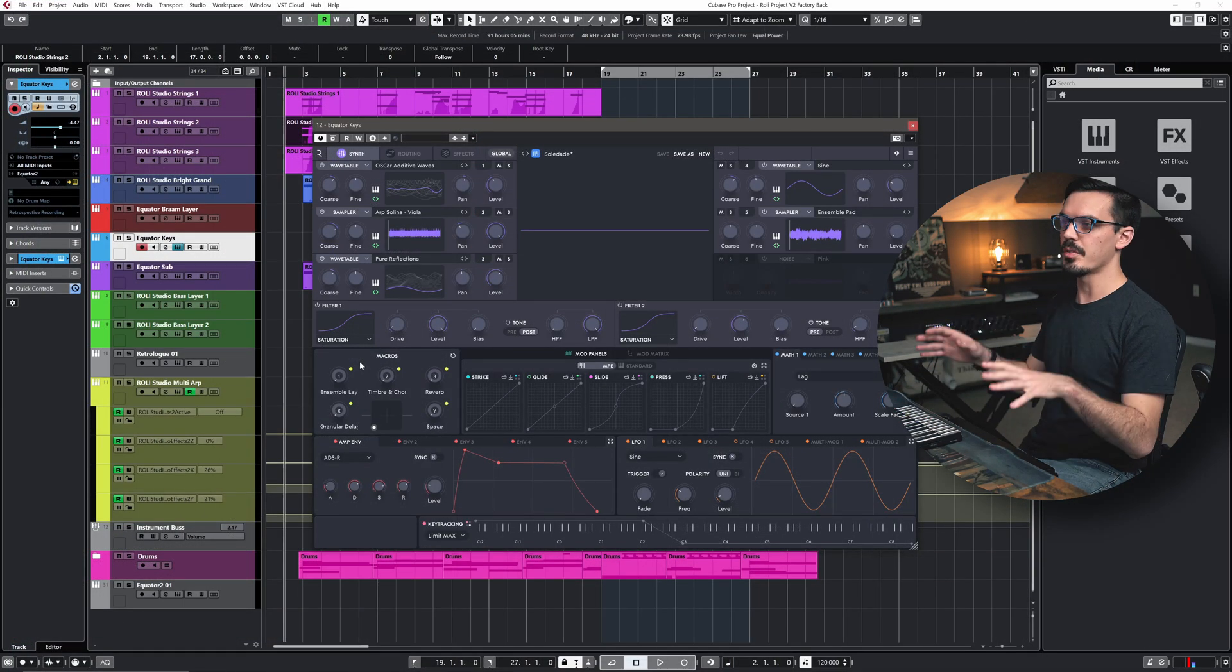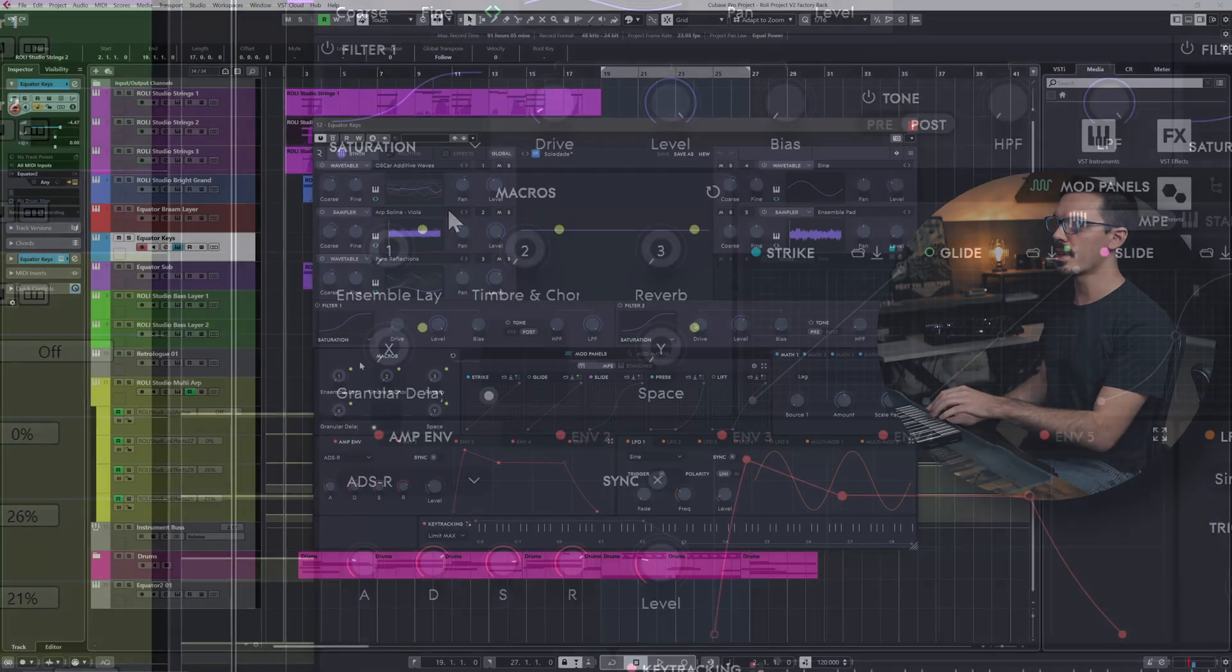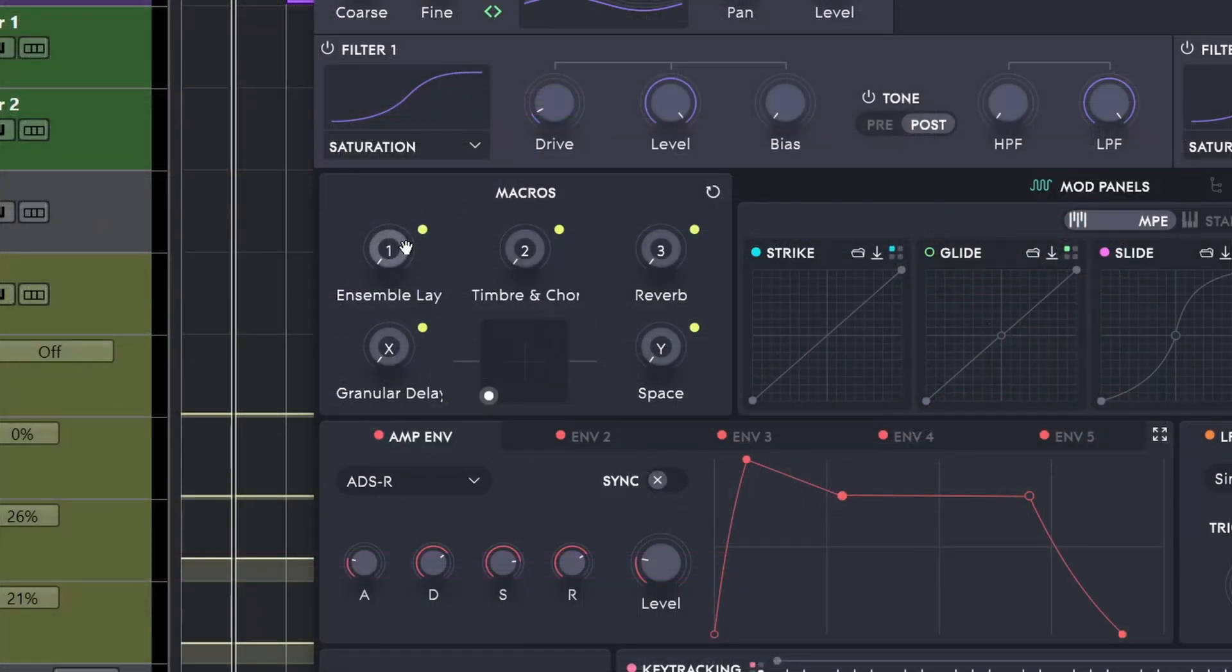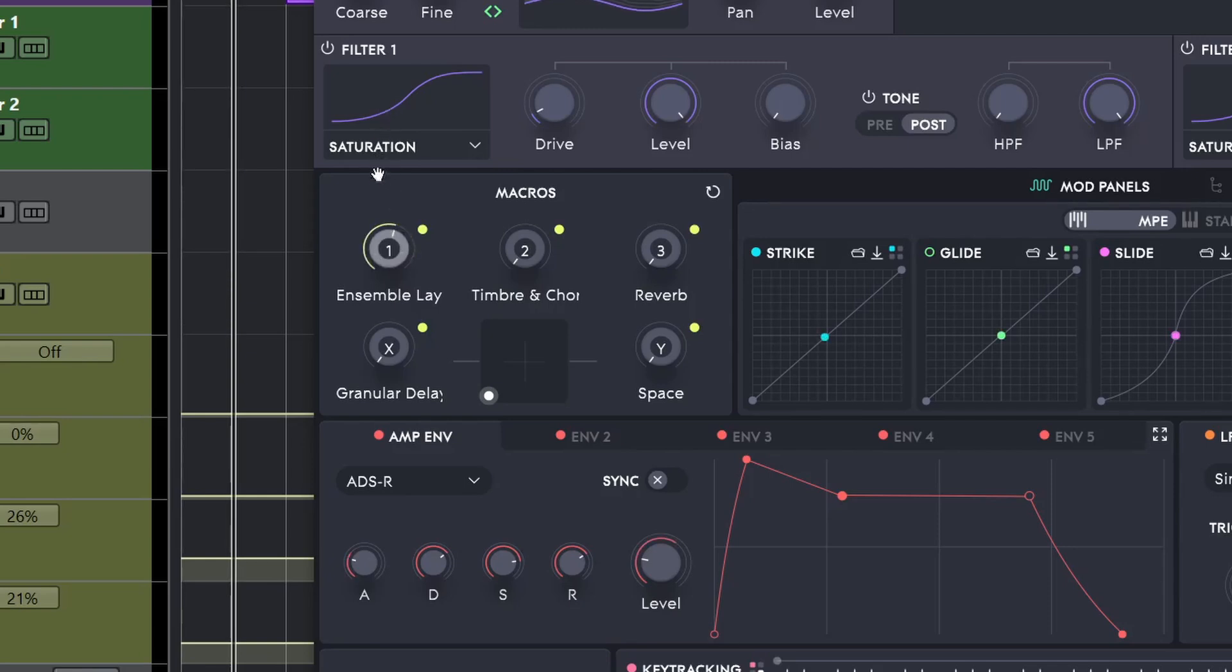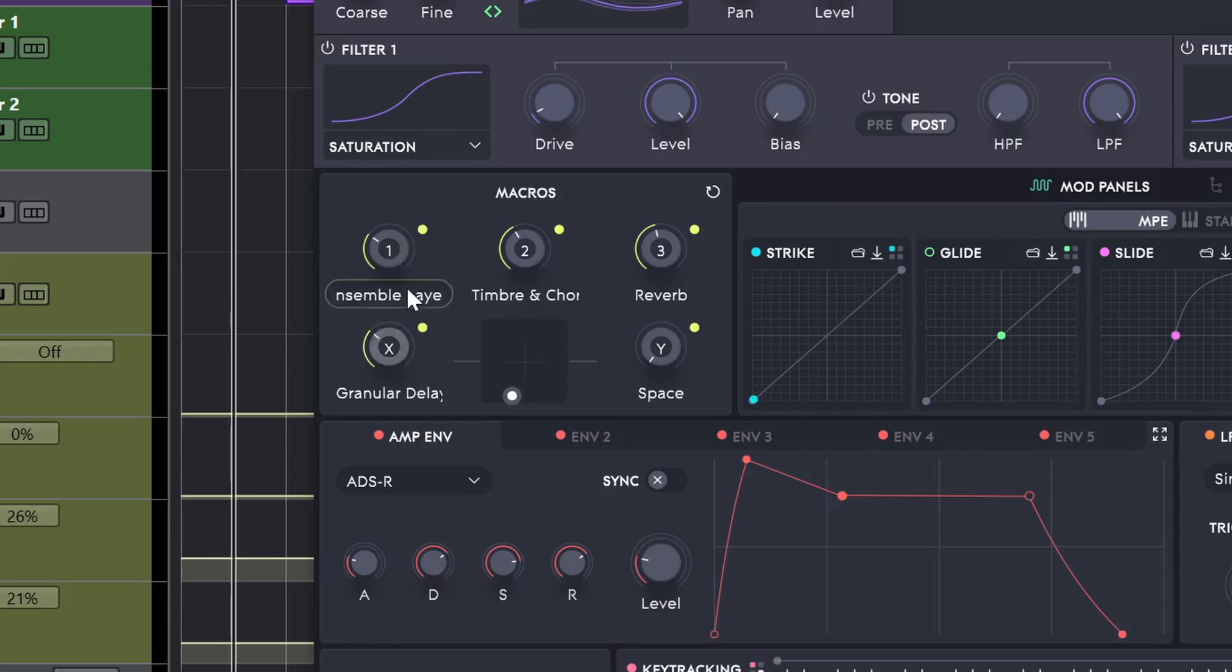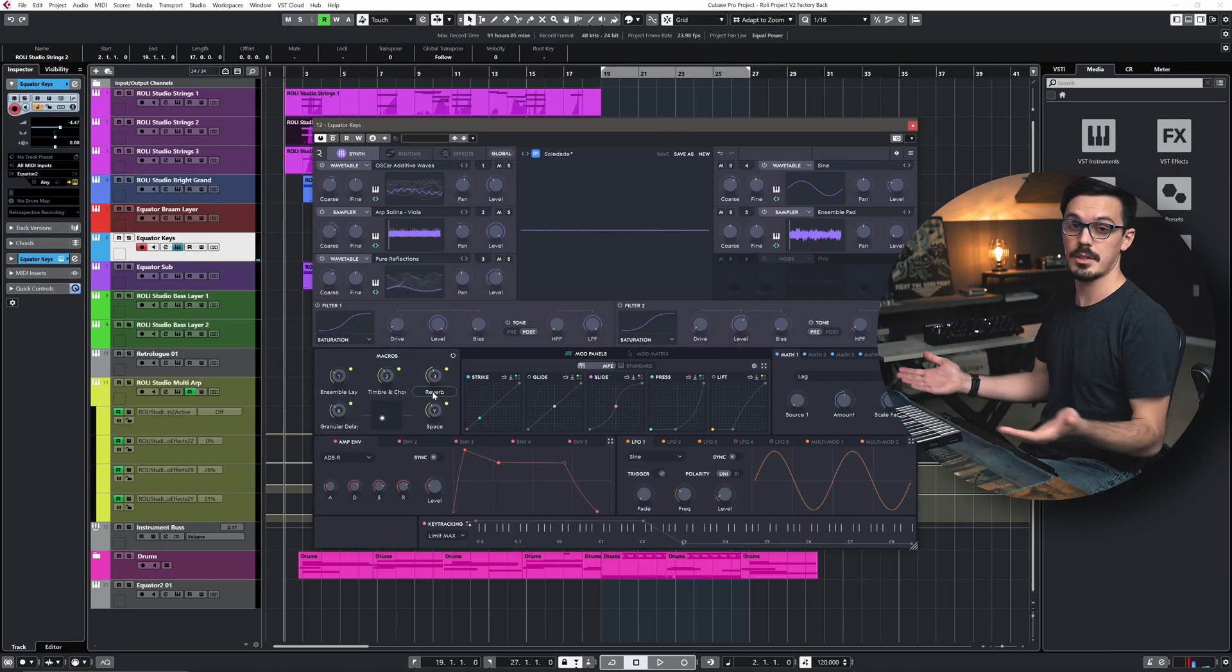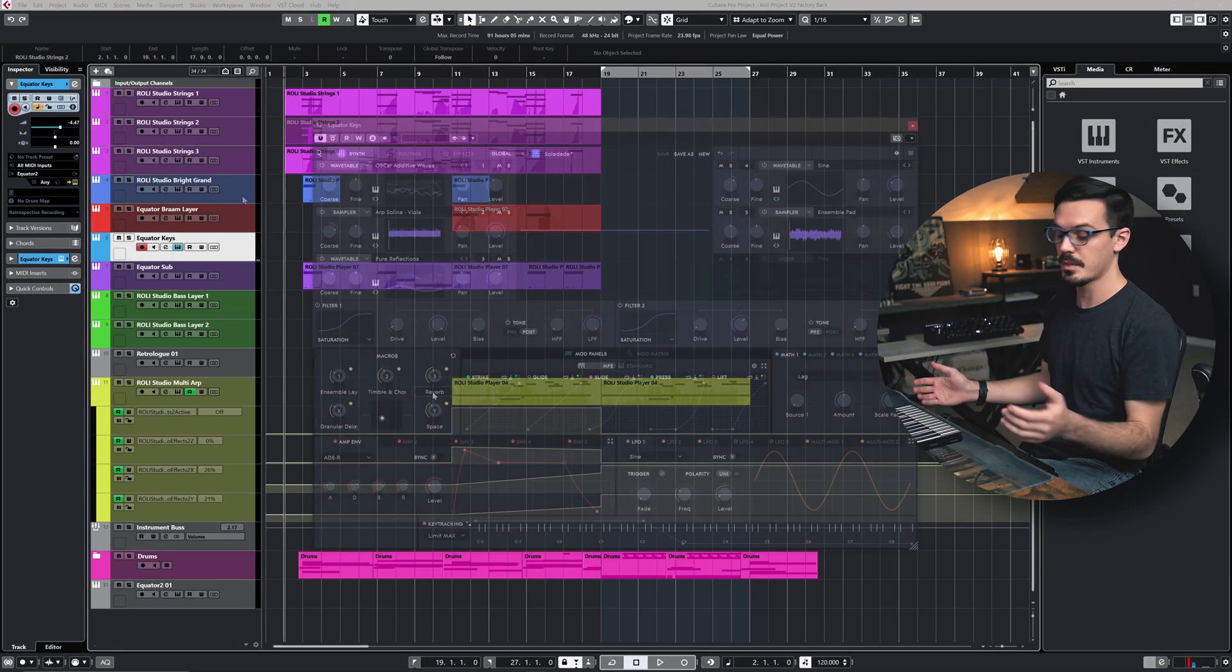To get a bit more fine control over the sound, we can utilize the macros inside of Equator 2 to dial in the tone a bit more. So it looks like we have a control for an ensemble, so maybe we'll have a little bit of that timbre and chorus here. Might add some nice stereo width. Maybe we'll add a touch of reverb. Sounds kind of cool. Some granular delay. That adds a really nice shimmery texture and let's bring in just a touch of space. Cool. I think that sounds good. So let's lay down some keys.